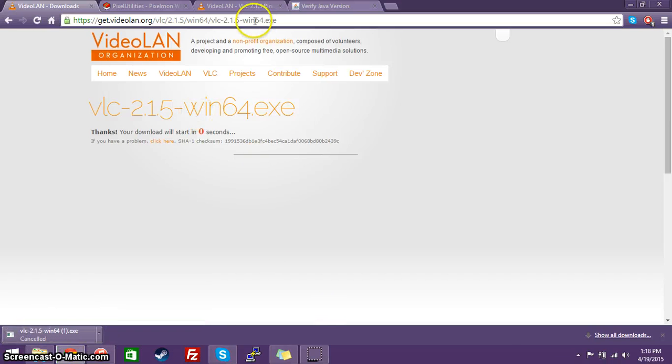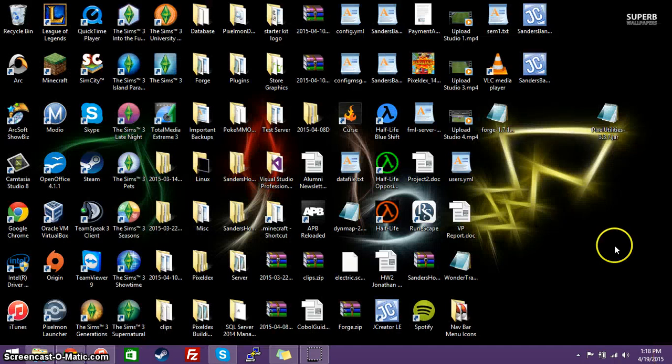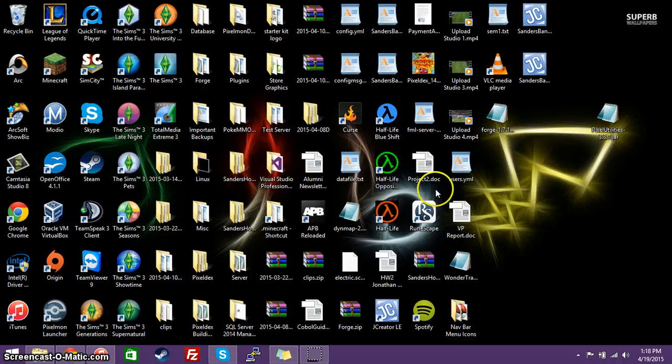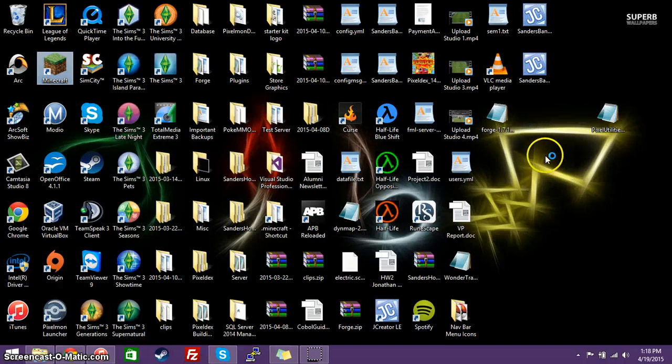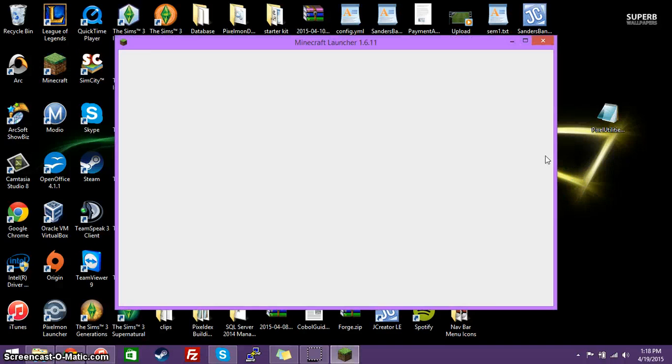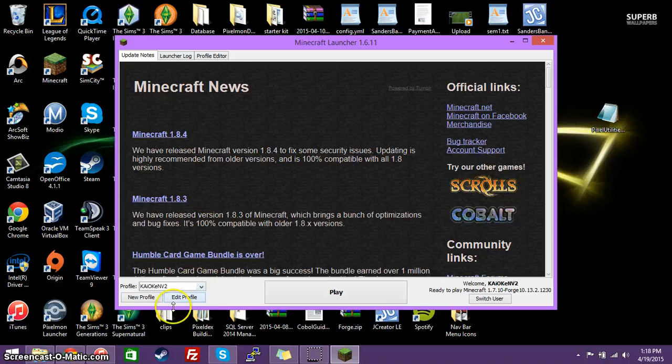And it will go ahead and download it. I already have it installed, so I'm not going to do that. So, this should be everything you need to do in order to make sure that Pixel Utilities works for your particular system. Now, if you did happen to need to update your Java version, you might have to restart your computer. So, you might want to go ahead and do that at this point.